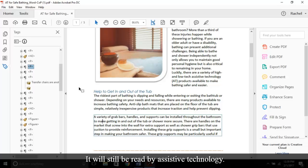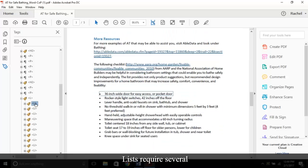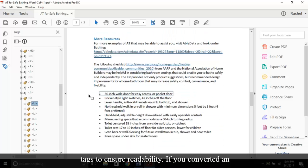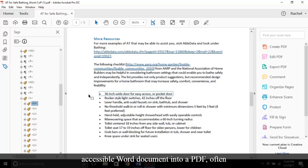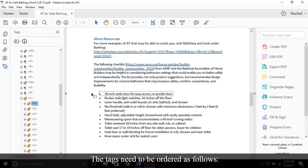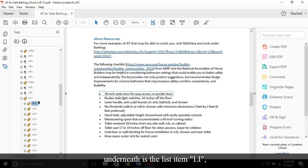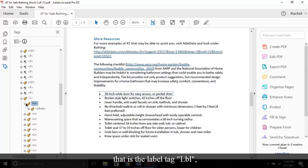Next, let's cover lists. Lists require several tags to ensure readability. If you converted an accessible Word document into a PDF, oftentimes these tags will be auto-generated for you. But on the rare occasion, you may have to create a list tag for yourself. The tags need to be ordered as follows: